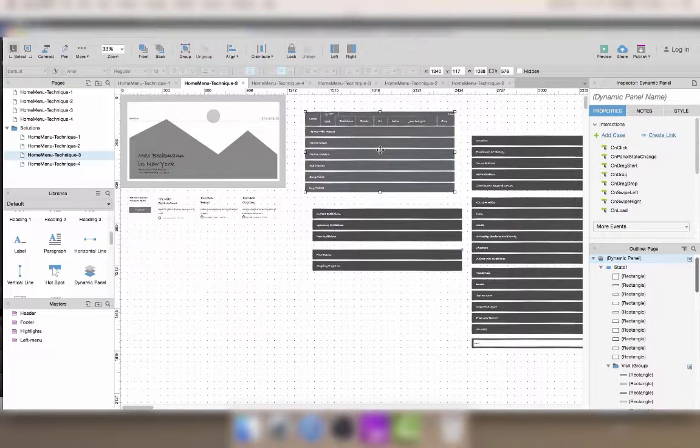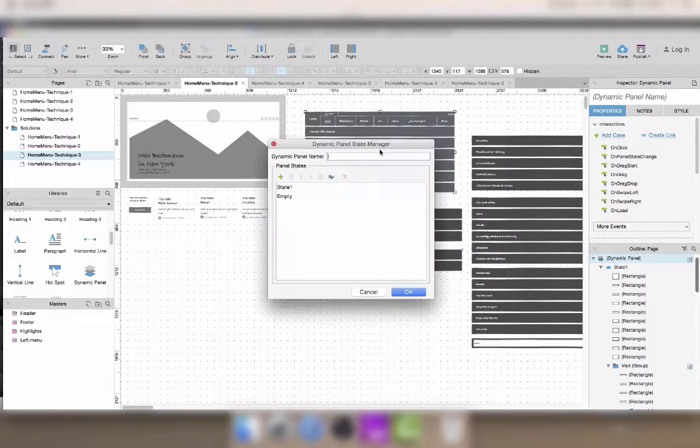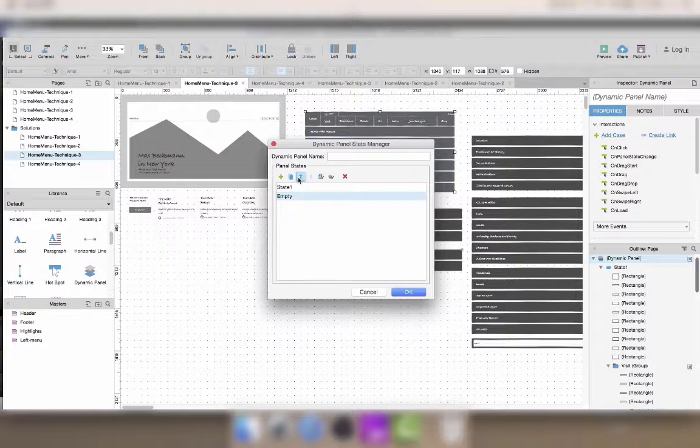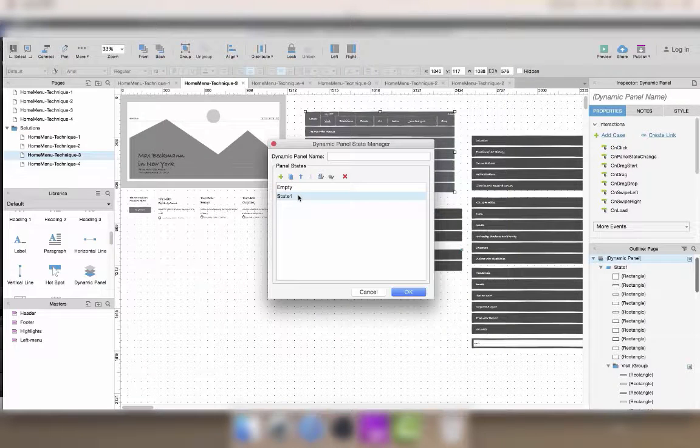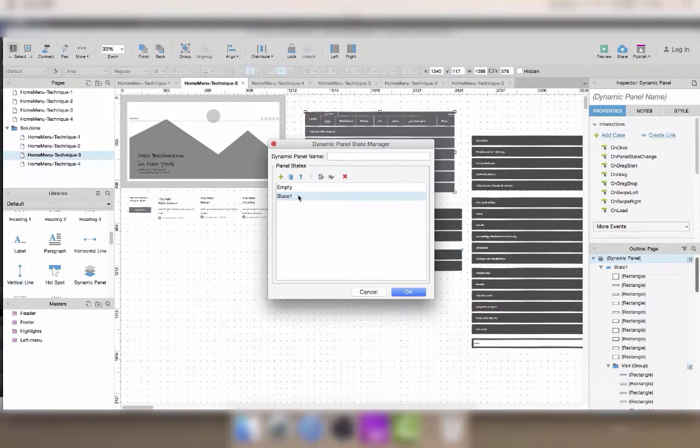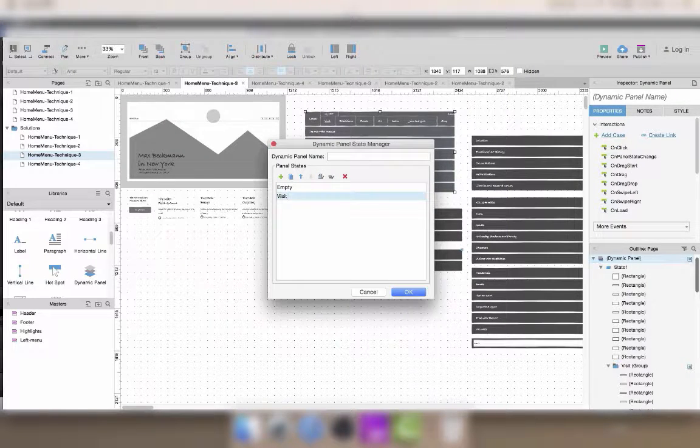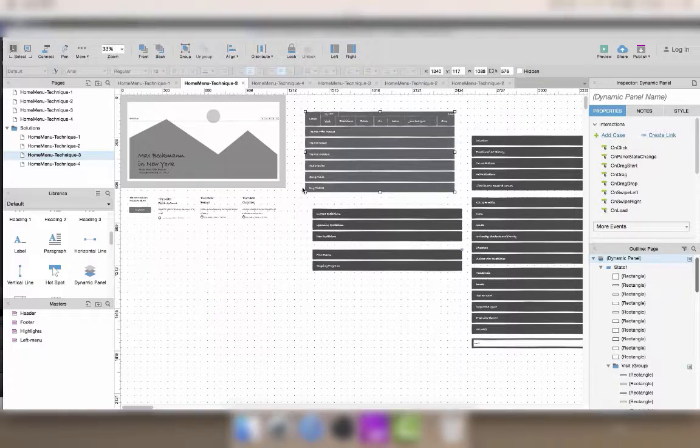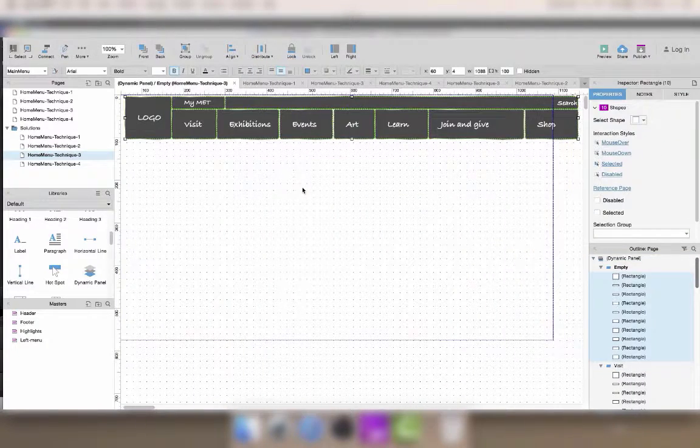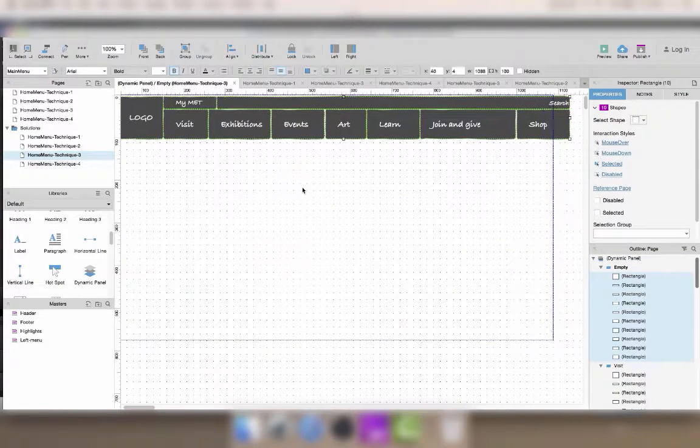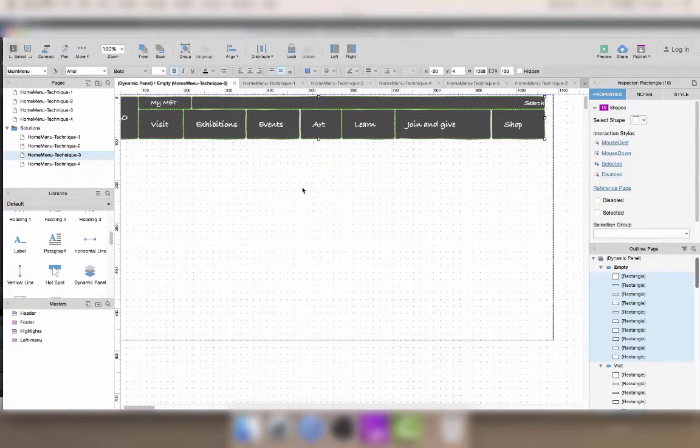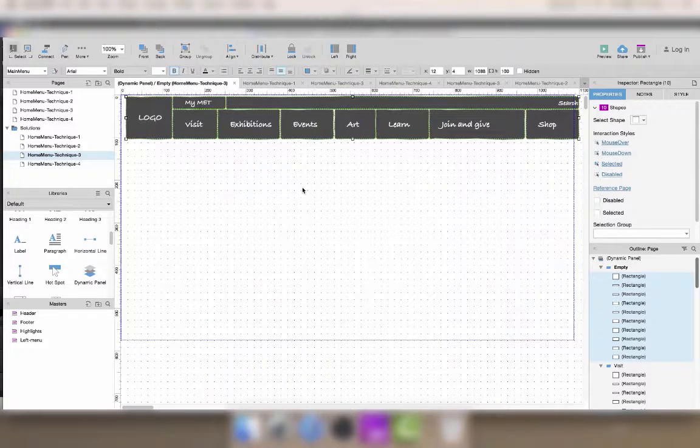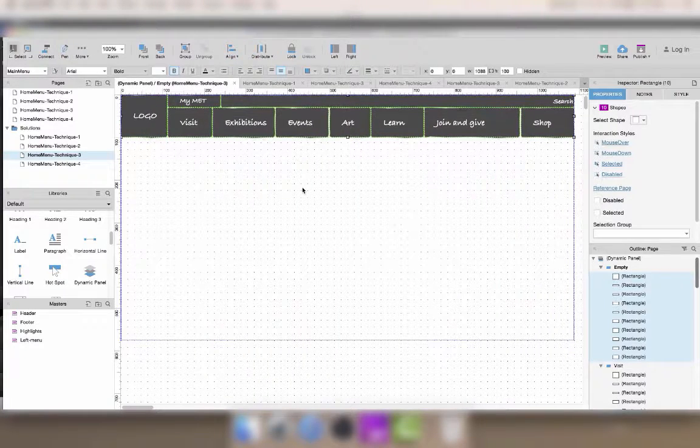By default I don't want to see any submenu, so I'll make the empty state the first one in the list so it's visible by default. And then inside I want to have only the top menu with the buttons that will allow me to display the submenus later on.